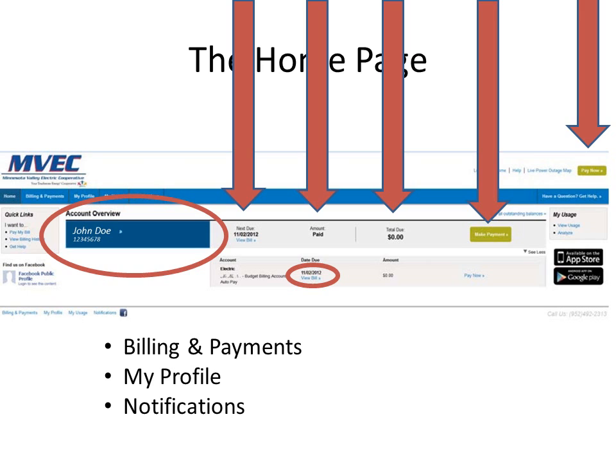All pages within SmartHub will have the blue banner at the top, which will allow you to click on a billing and payment screen, go to My Profile, look at My Usage, or review notifications that have been set up or that you would like to set up.